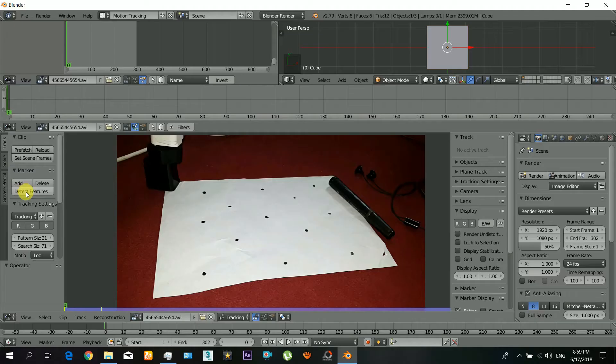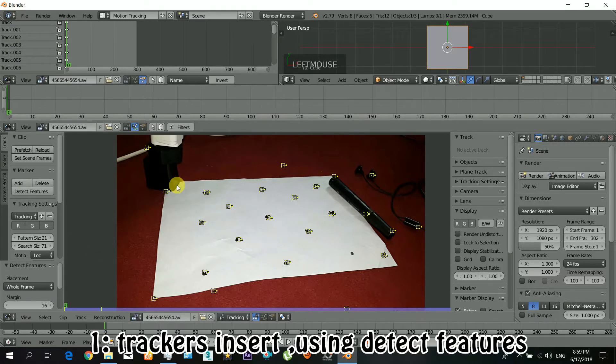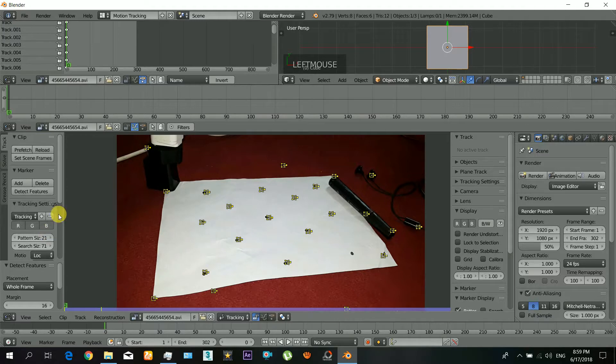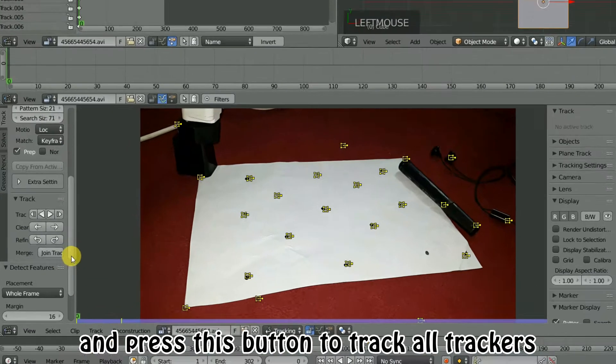So first of all, here you have two choices. Number one, you can insert the trackers by using the detect features button. When the features are inserted, you just have to click that button and it will start tracking those.